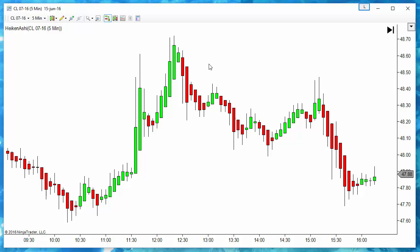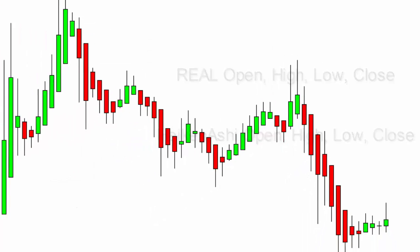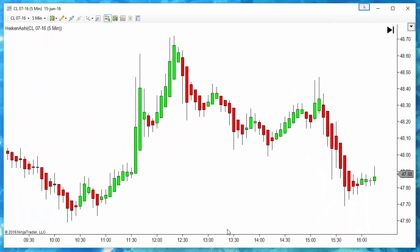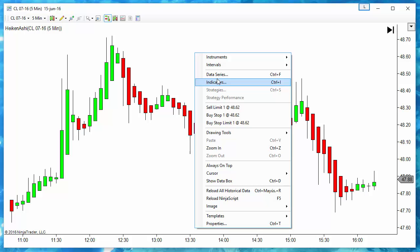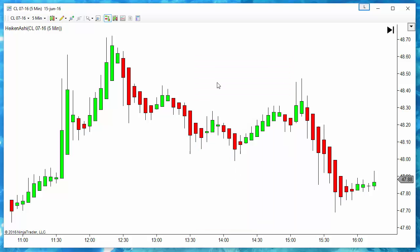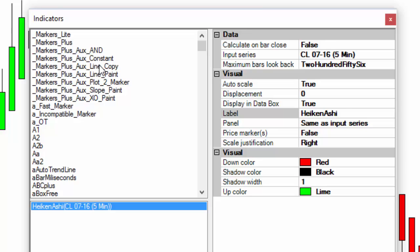When we apply the Heiken Ashi indicator, we can see that it has its own setting for the open, high, low and close. So if we want to indicate when there is a color change on the bars, when the bar closes on the other side of the open, then we need to have those values, the open and the close of the Heiken Ashi variables.